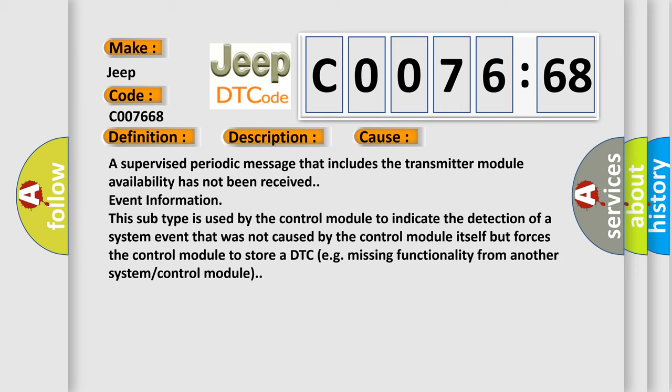A supervised periodic message that includes the transmitter module availability has not been received event information. In addition, this subtype is used by the control module to indicate the detection of a system event that was not caused by the control module itself but forces the control module to store a DTC, for example, missing functionality from another system or control module.